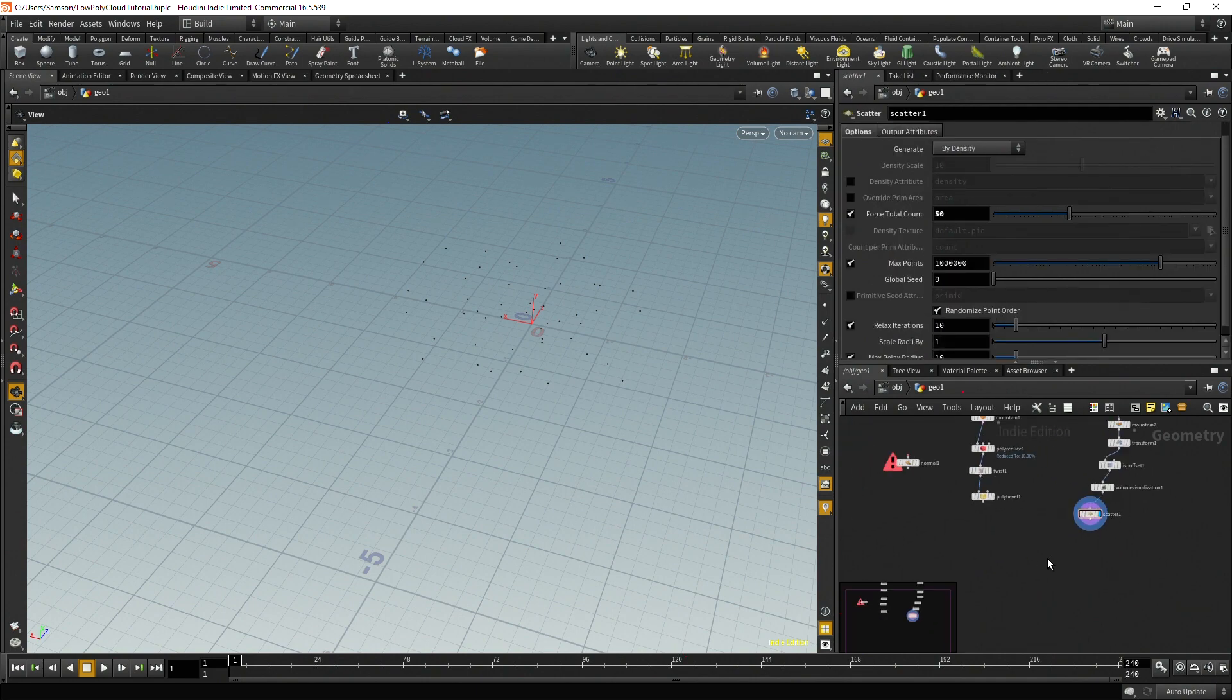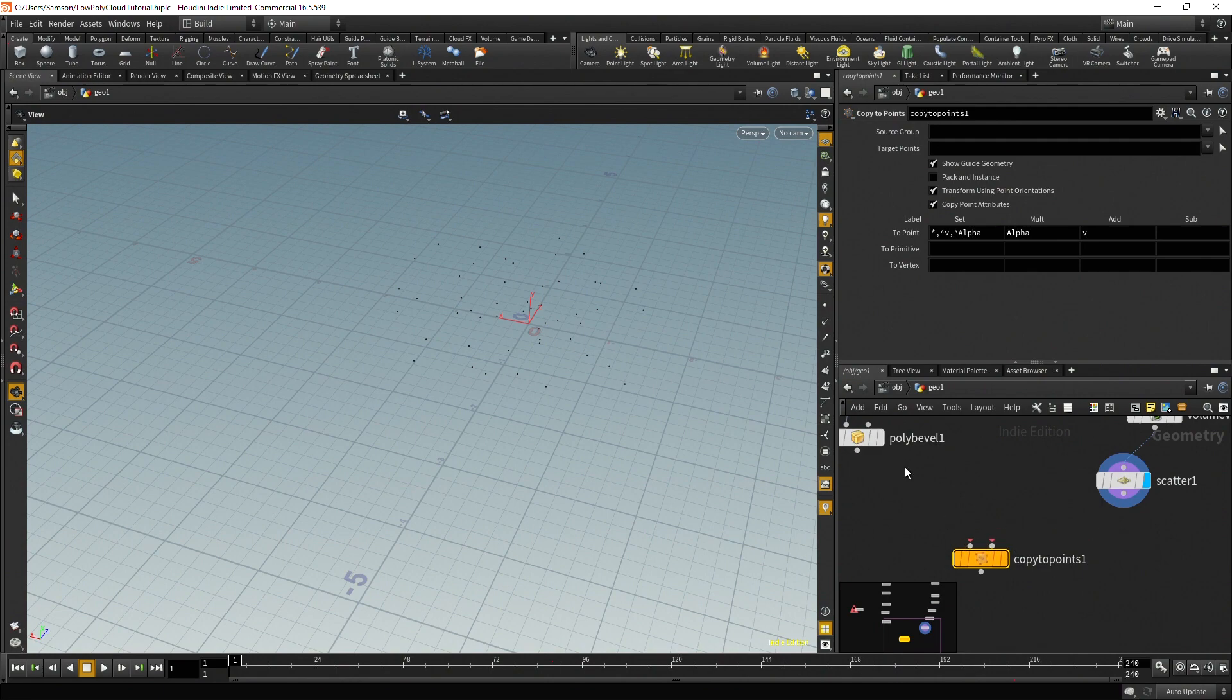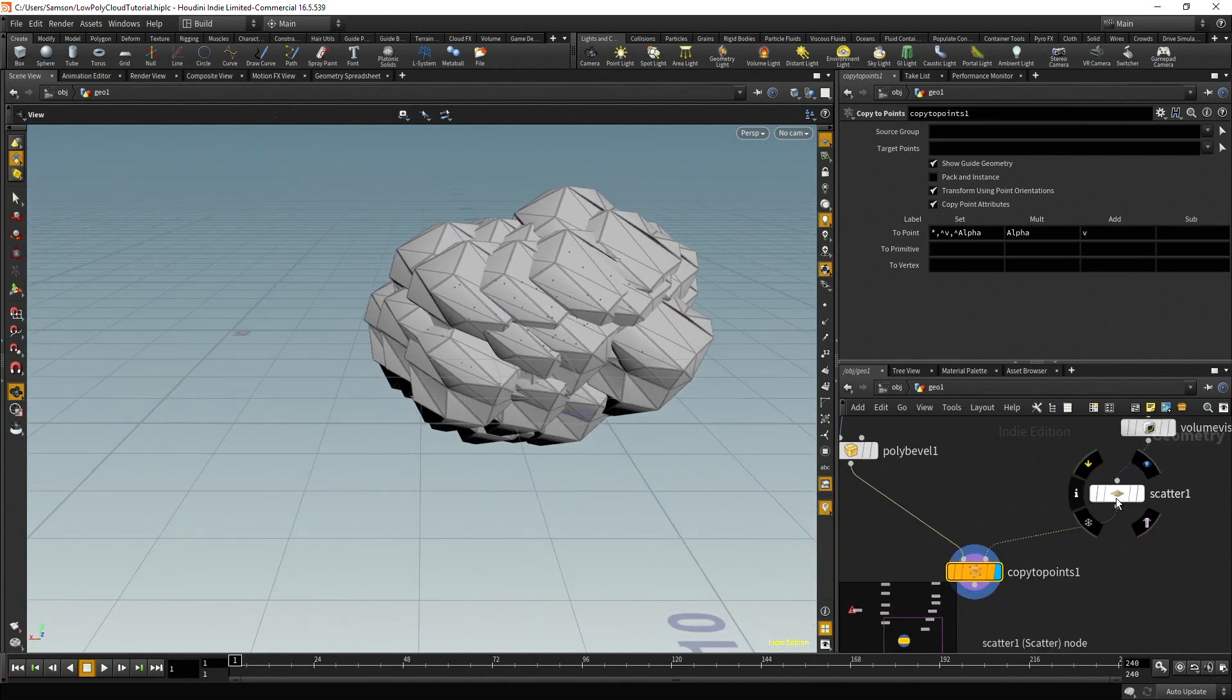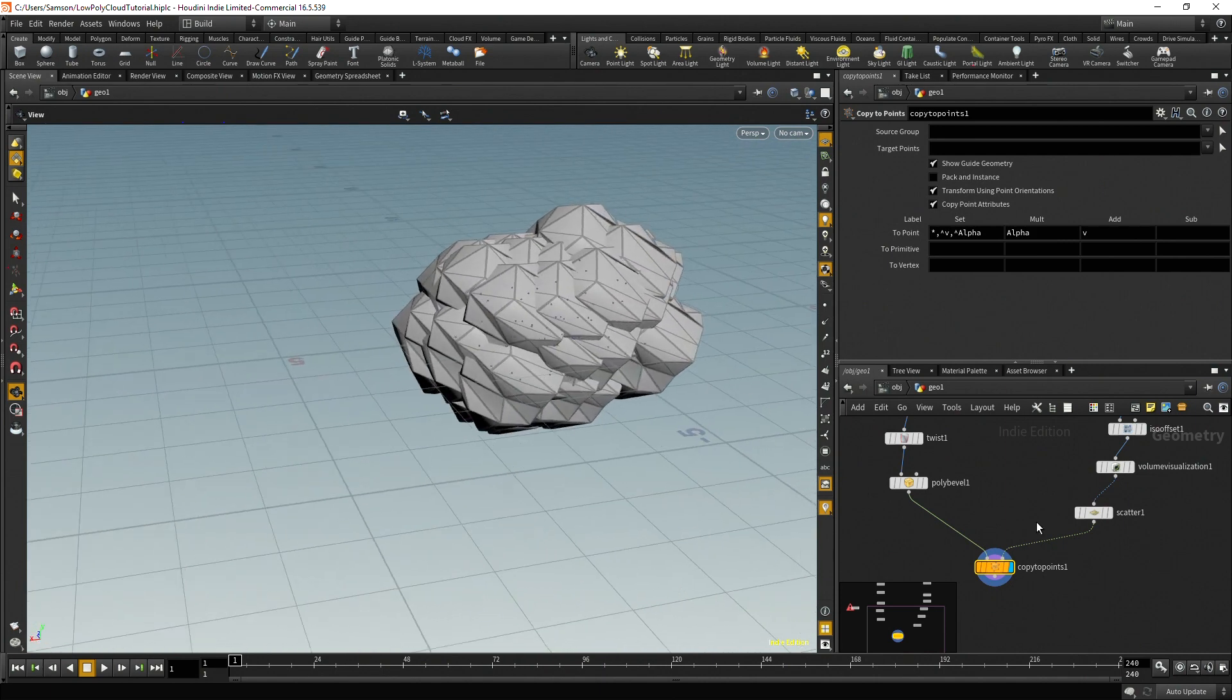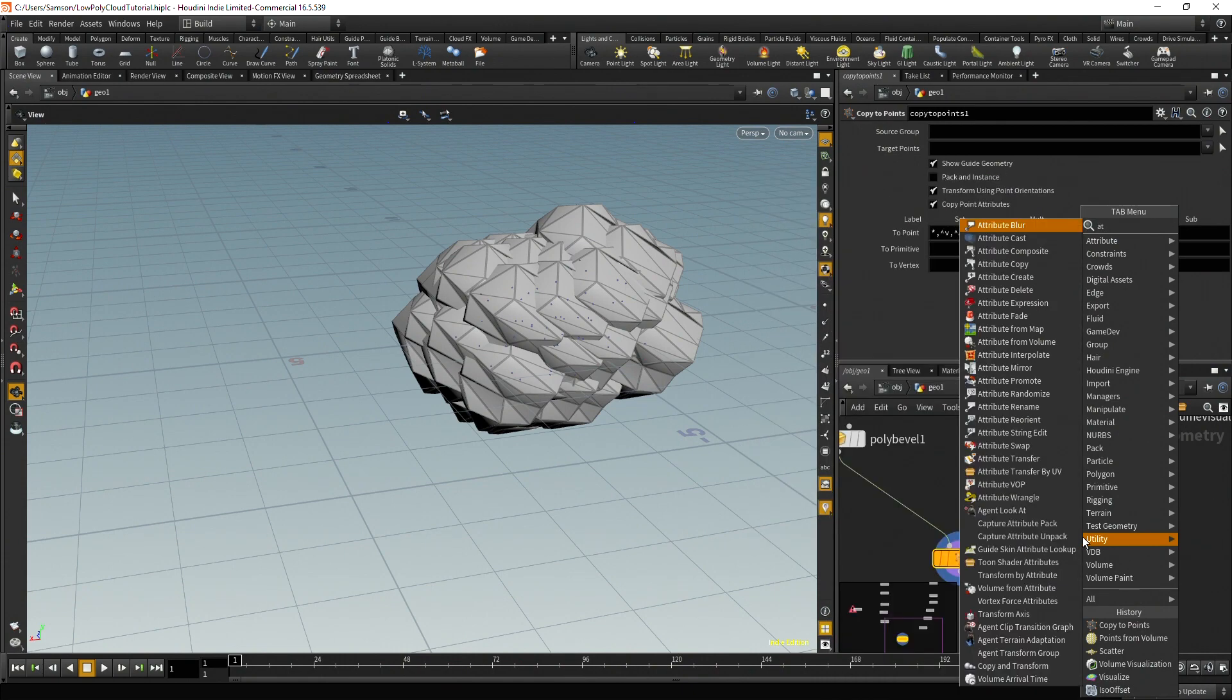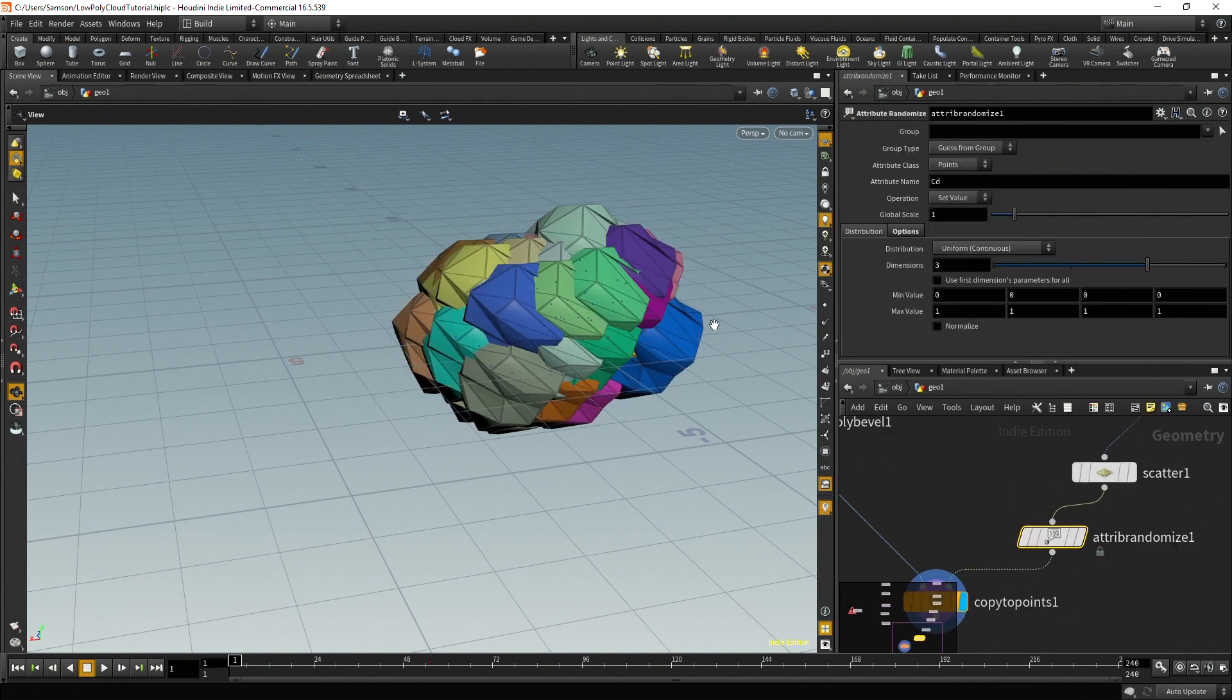So after you've gotten these points, you're going to then copy these spheres to points. So you take the primitives to copy and then you take the points. And now we see we've copied those spheres onto this point cloud. So right now you can see it's just the same mesh kind of copied to these points and it's not very exciting yet. There's a lot of things we can do to add some variety to this. One of the first things we can do is change the p scale. So we're going to take an attribute randomize and drop that between the scatter and the copy to points.